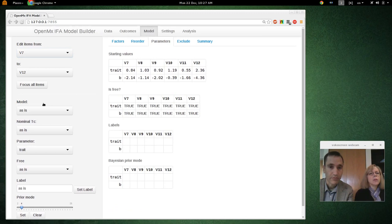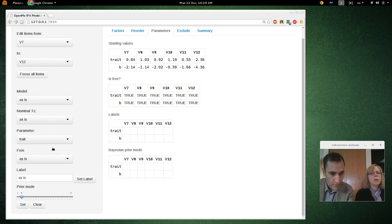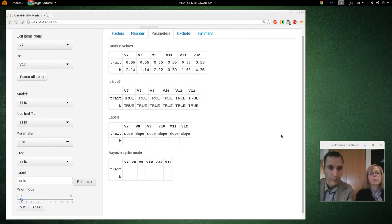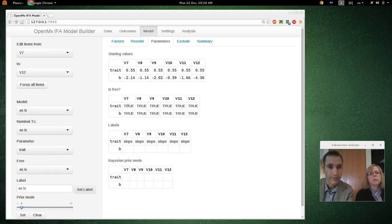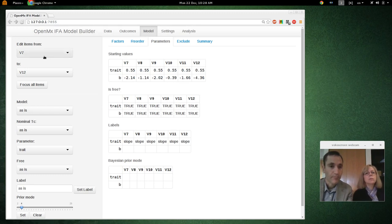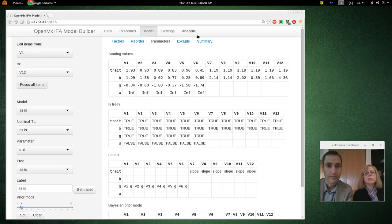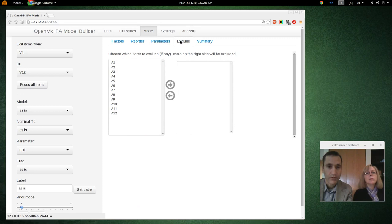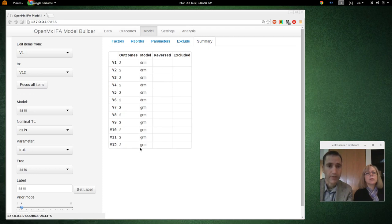Let's go over to items 7 through 12. What we're going to do here is put an equality constraint on the slope. All these slopes are still freely estimated, but constrained to be equal. These are just starting values, but even the starting values are constrained equal. You can also exclude any items here, and there's a summary of the number of items reversed or excluded, outcomes, and model.